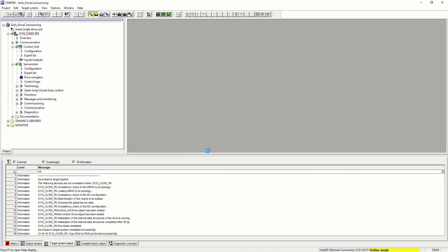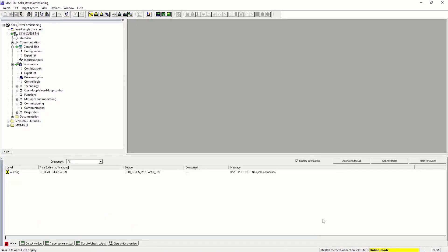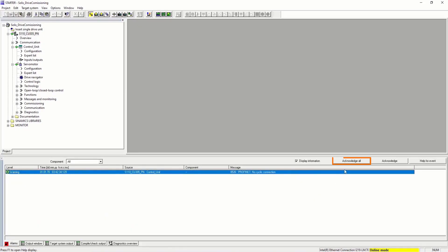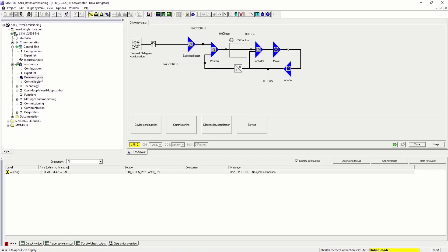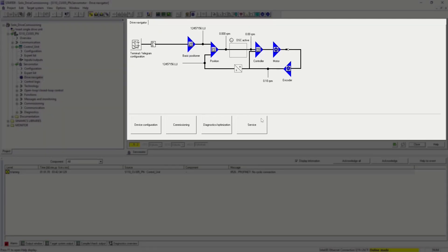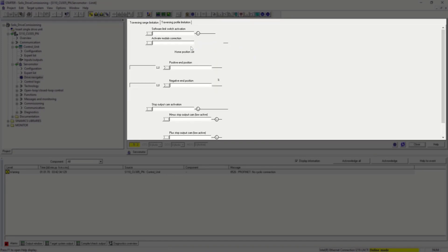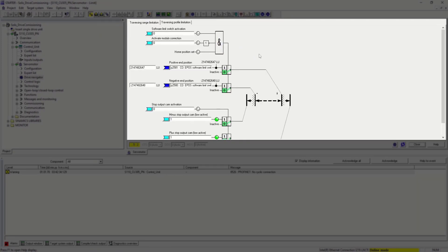An alarm is active just to let us know that no cyclic connection to ProfiNet network is being received from the controller. Let's go into the drive navigator. The drive navigator is very useful when commissioning and monitoring the device. We have the main block diagram of the device and its control structure.